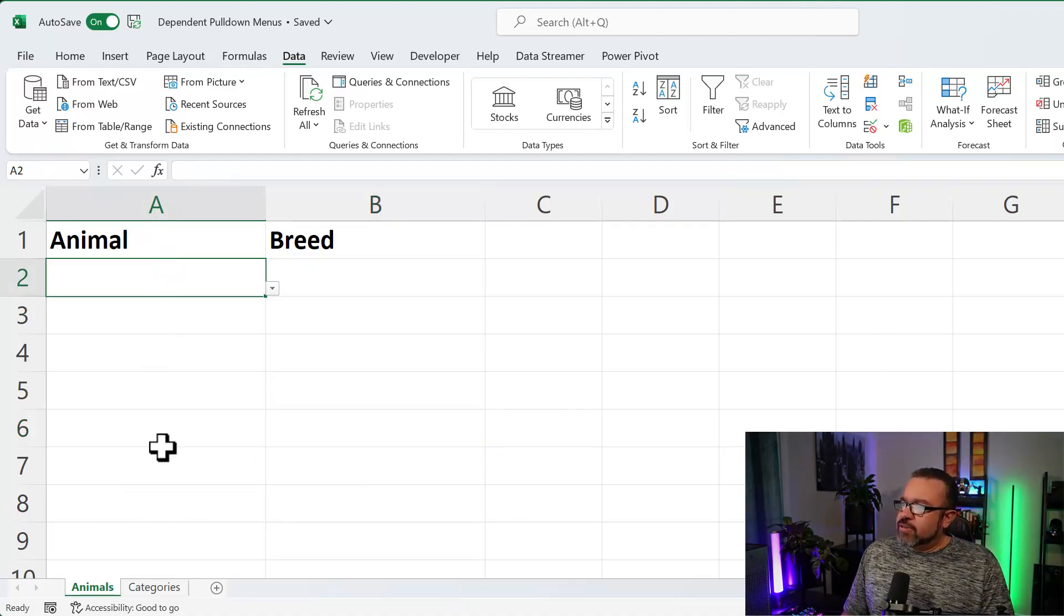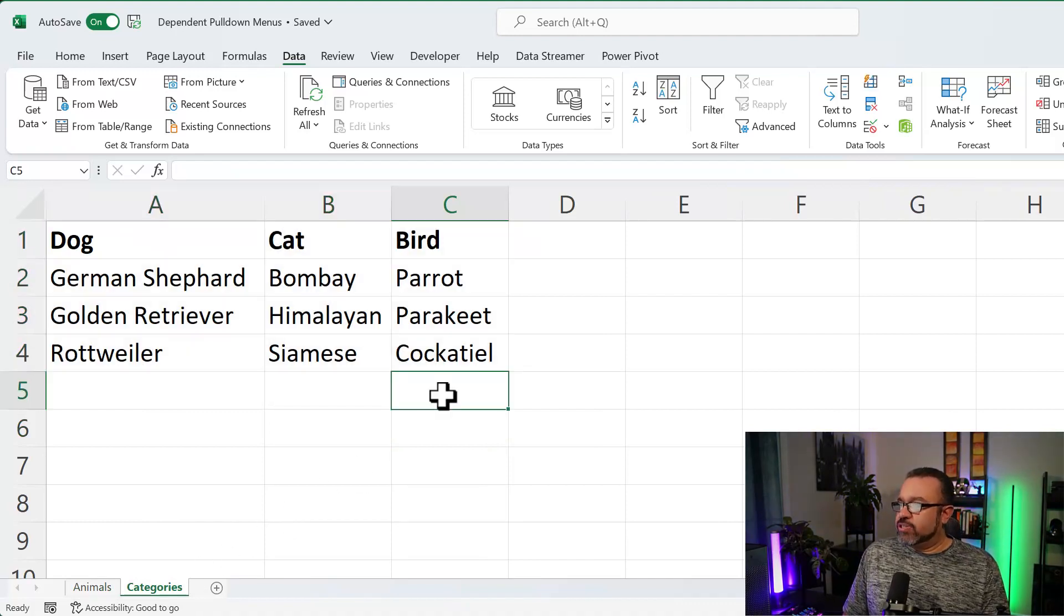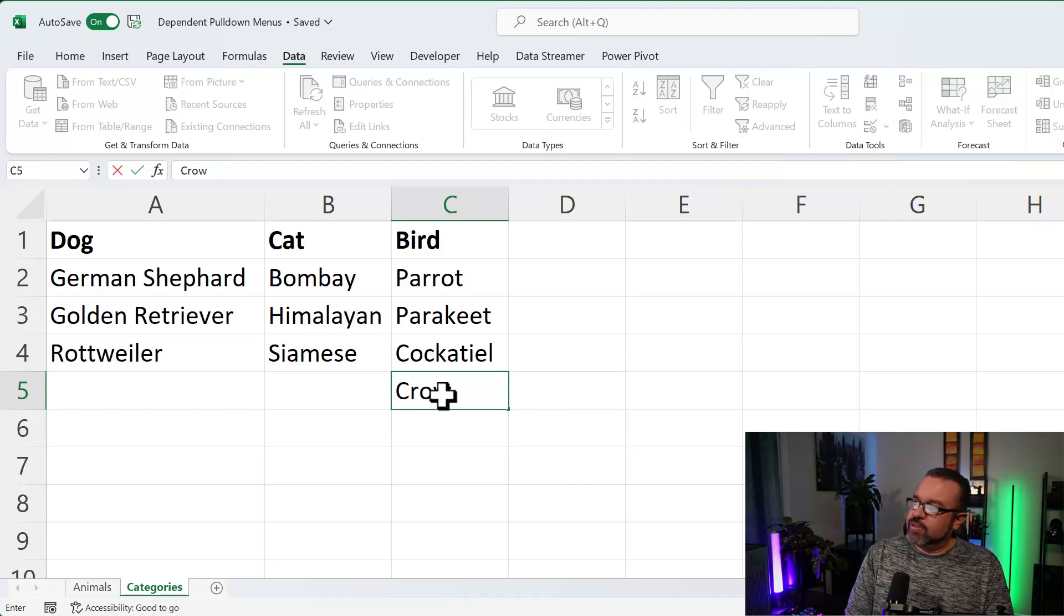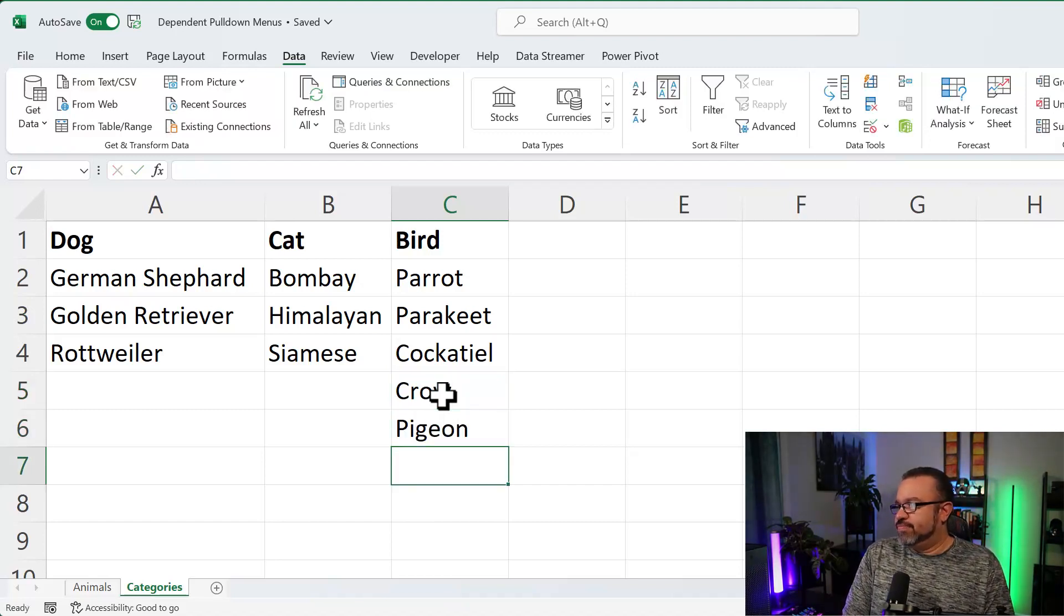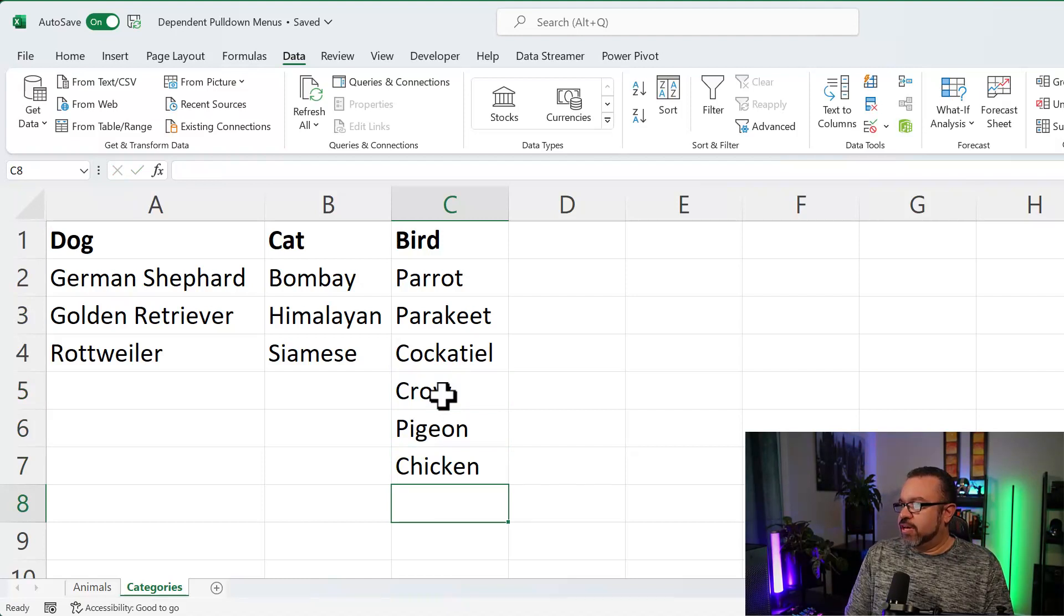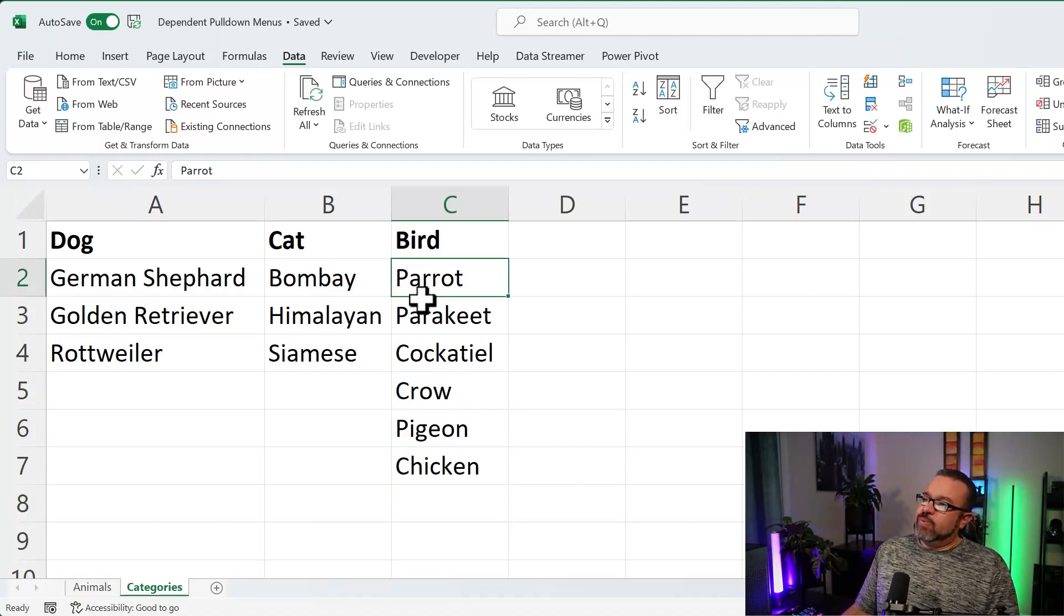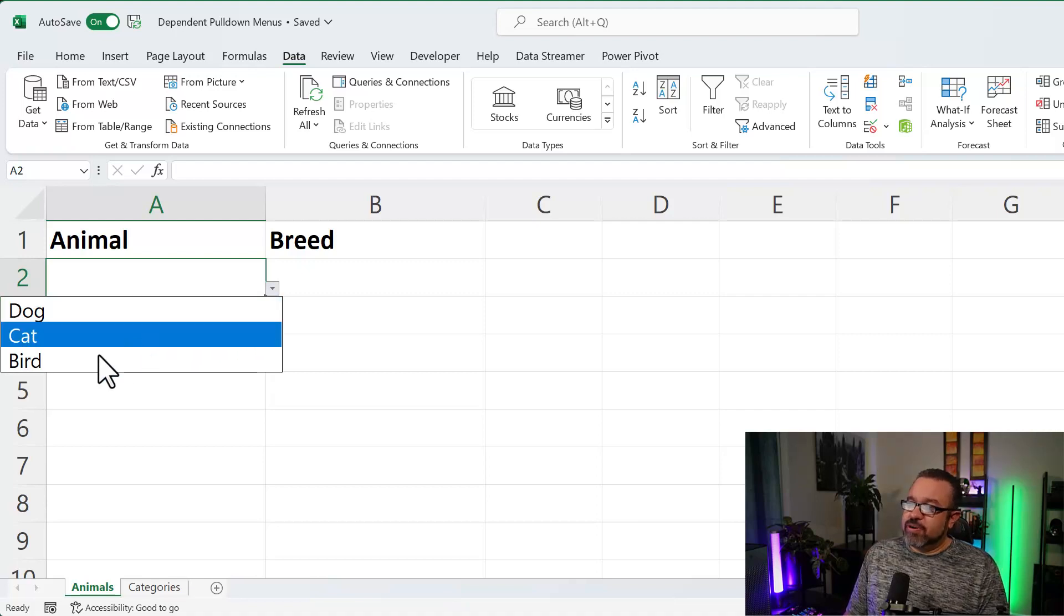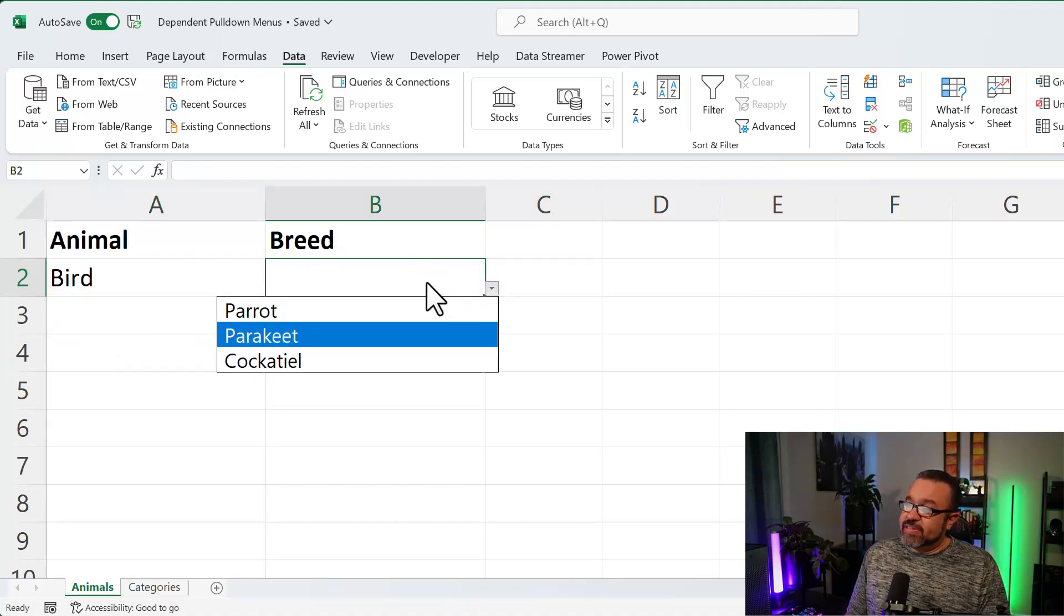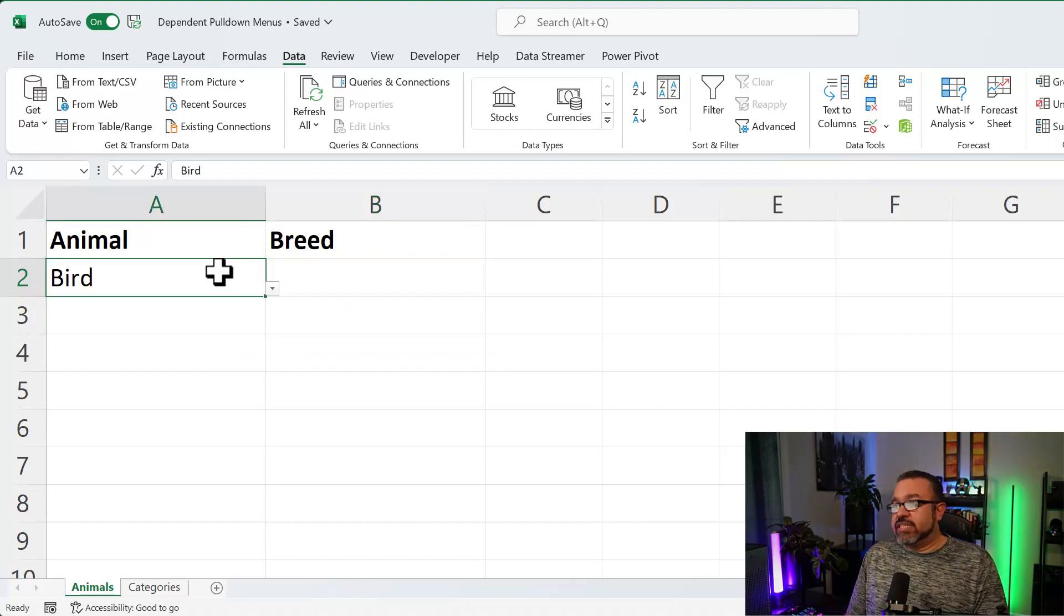So let's say under Categories you have more birds than Cat and Dog. So let's put in Crow. Let's put in Pigeon. Chicken. So let's say you want to expand the reach. Because currently, if I choose the bird, we still have these three options. So if you need to expand it,